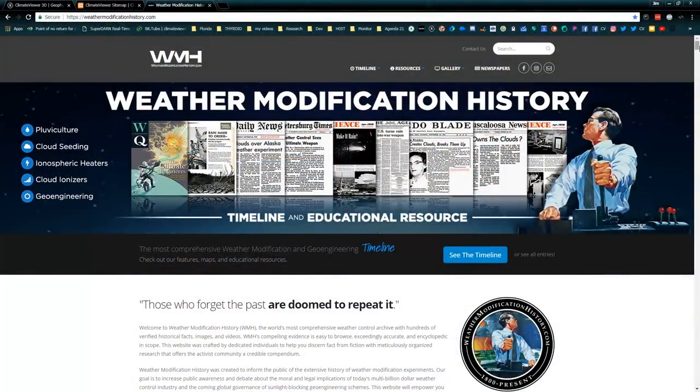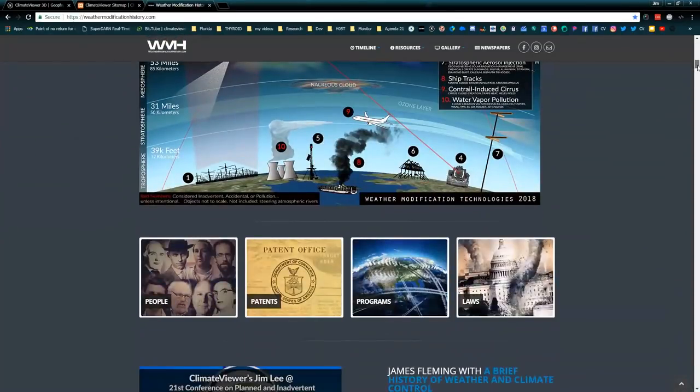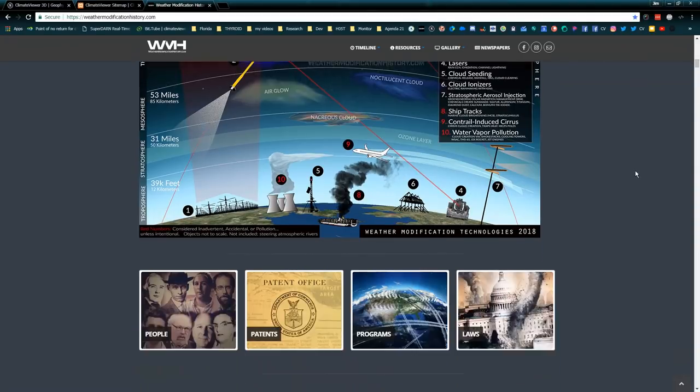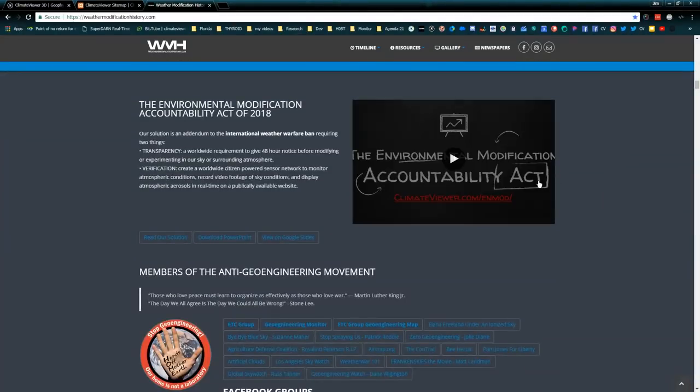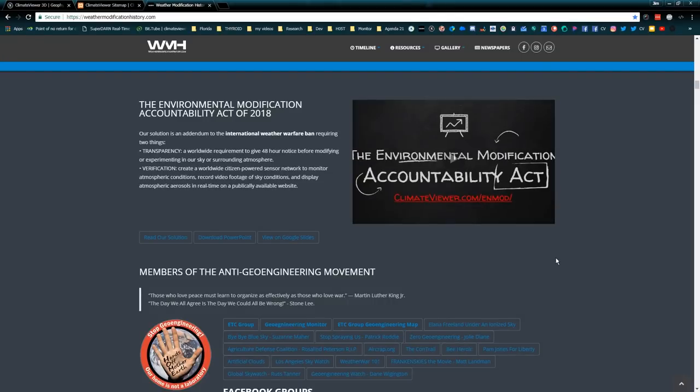I'm doing this for you guys, free of charge. I hope you will show me some love by continuing to support my work. I want to track this stuff live in real time — that's what this is all about: the Environmental Modification Accountability Act and building sensors to catch people screwing with the weather. If you haven't been to weathermodificationhistory.com, please check it out — it's the 200-year history of weather modification and all the technologies they have today to modify the weather. That's why I proposed the Environmental Modification Accountability Act, to bring some transparency to all of this.